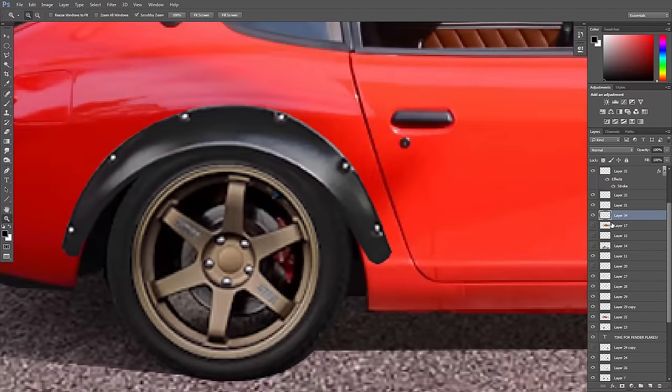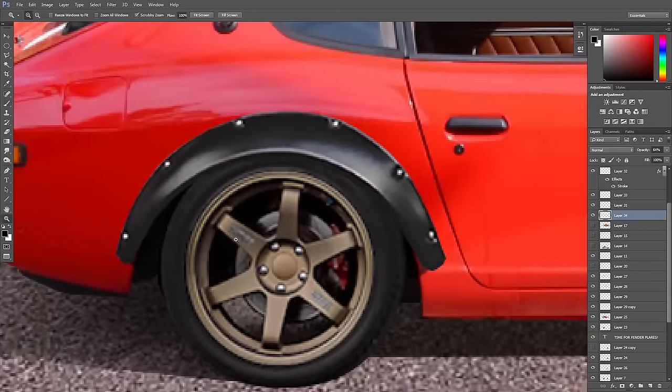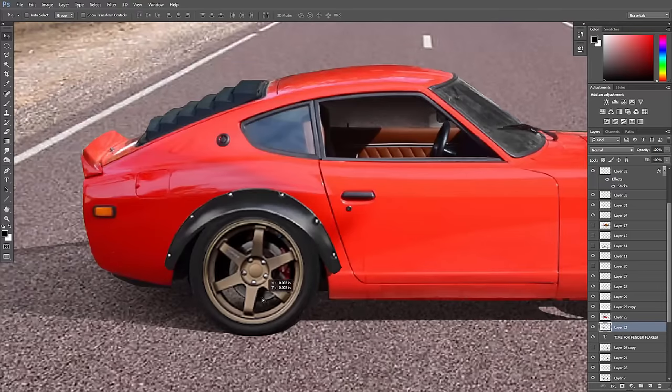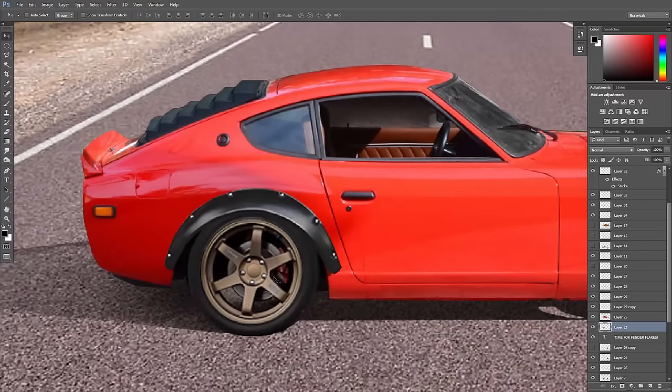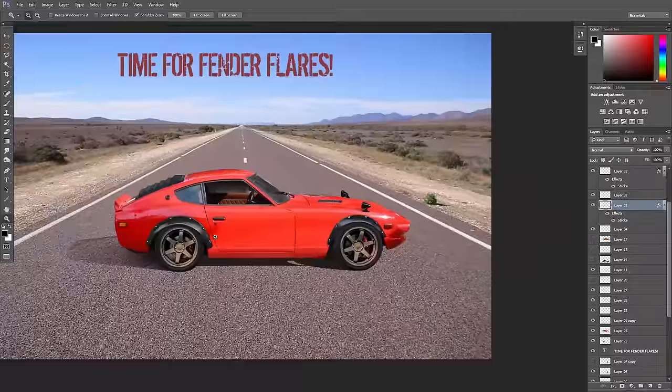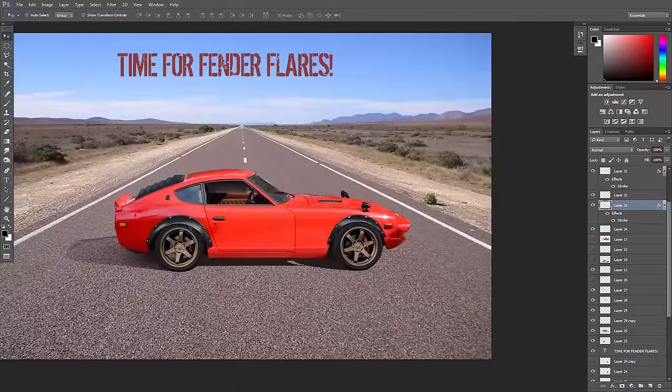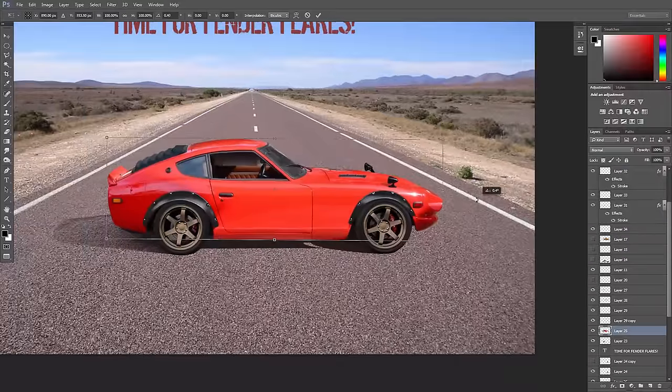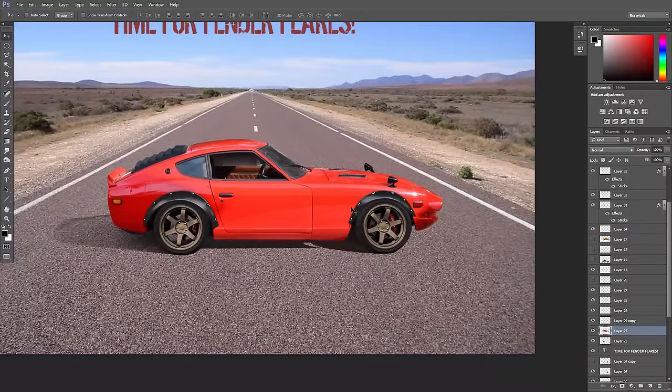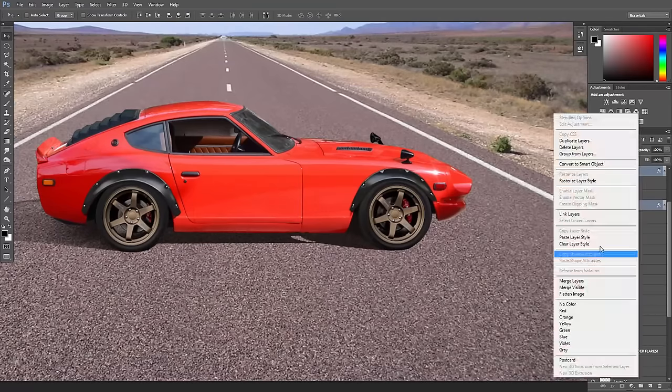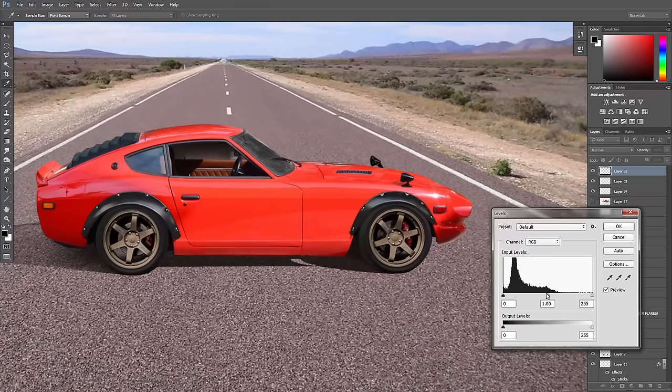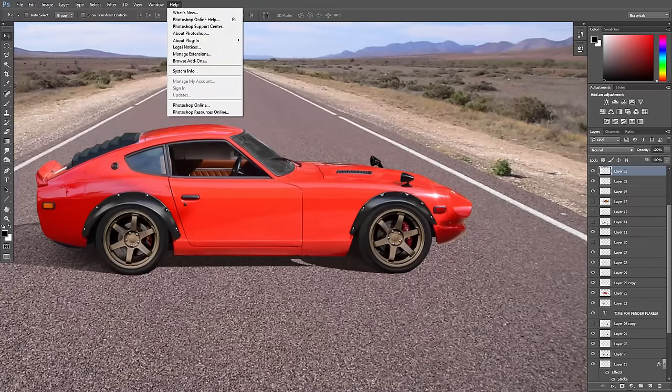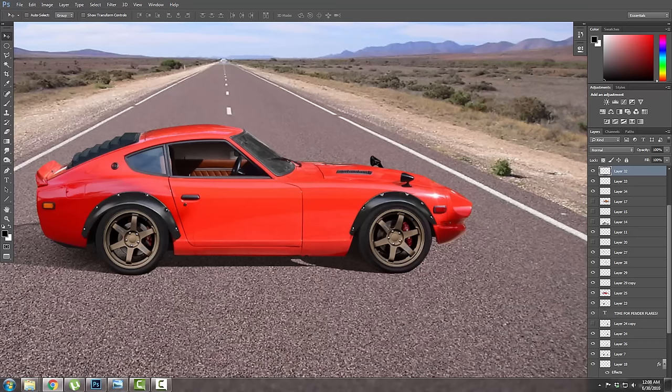Once I got them on there, I was just working with different shadowing and stuff to make the car seem like they were really on there, get the right perspective and things like that. I find that doing a stroke around them and then lowering the opacity of that can help out a little bit.